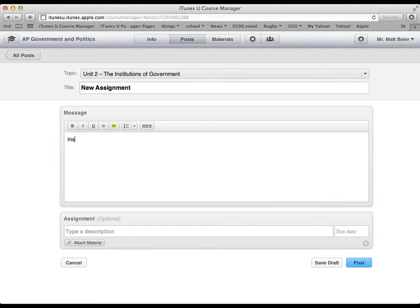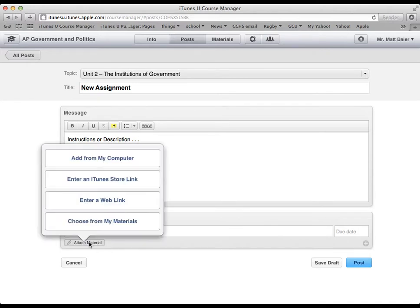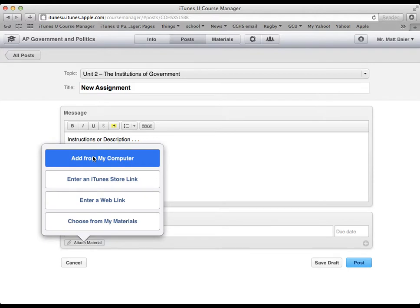Here are instructions or description, whatever information we have there. And more materials that you can attach. So add from my computer we just talked about. You can do PDF, Word doc, things like that.